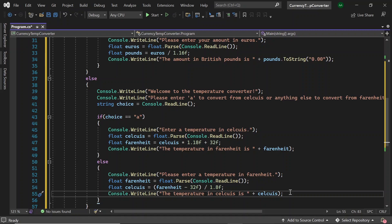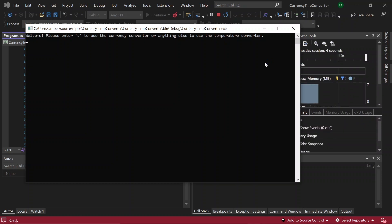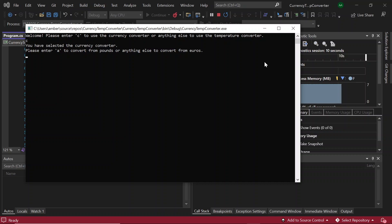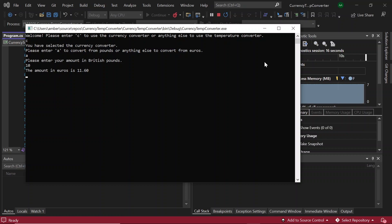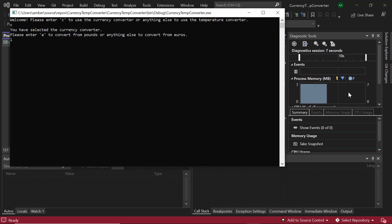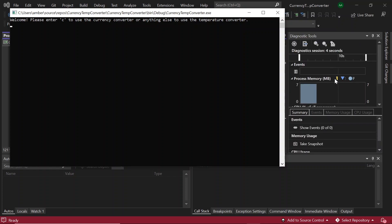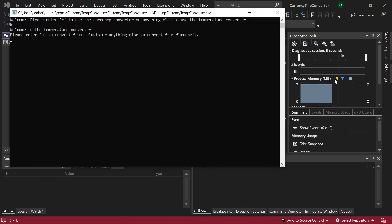And with that, our currency and temperature converter is now completed. Let's give this program a quick test. We see the welcome message — please enter C for the currency converter or anything else for the temperature converter. Let's enter C and then A to convert from pounds. Let's put in 10 and it says the amount in euros is 11.60. So this time let's enter C again for the currency converter, enter anything else for the euro converter, enter 11.60 again, and it outputs 10 pounds.